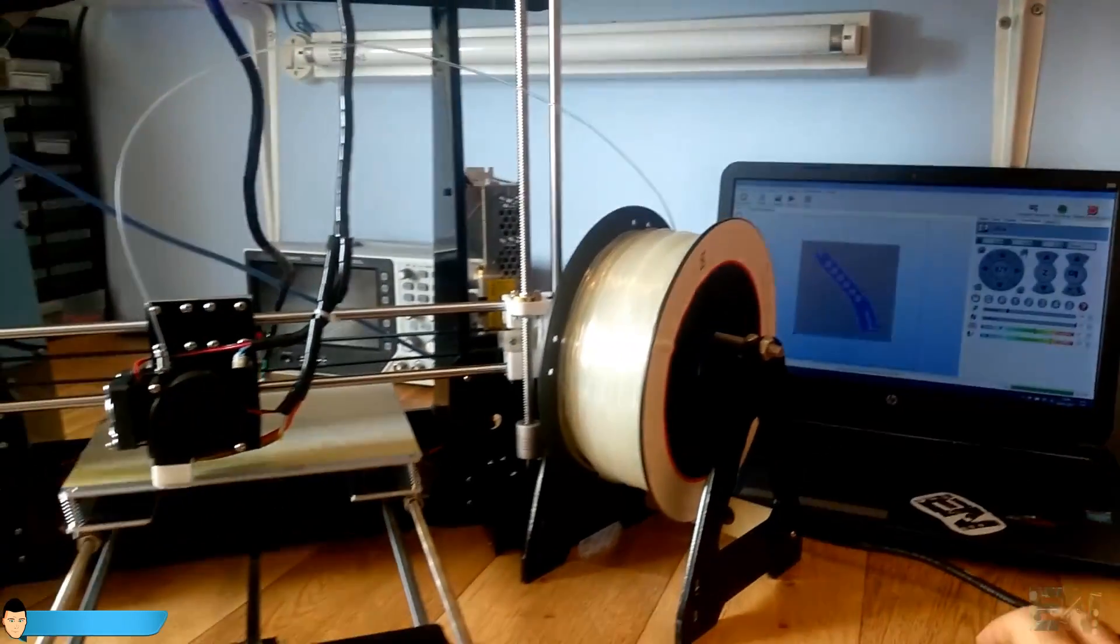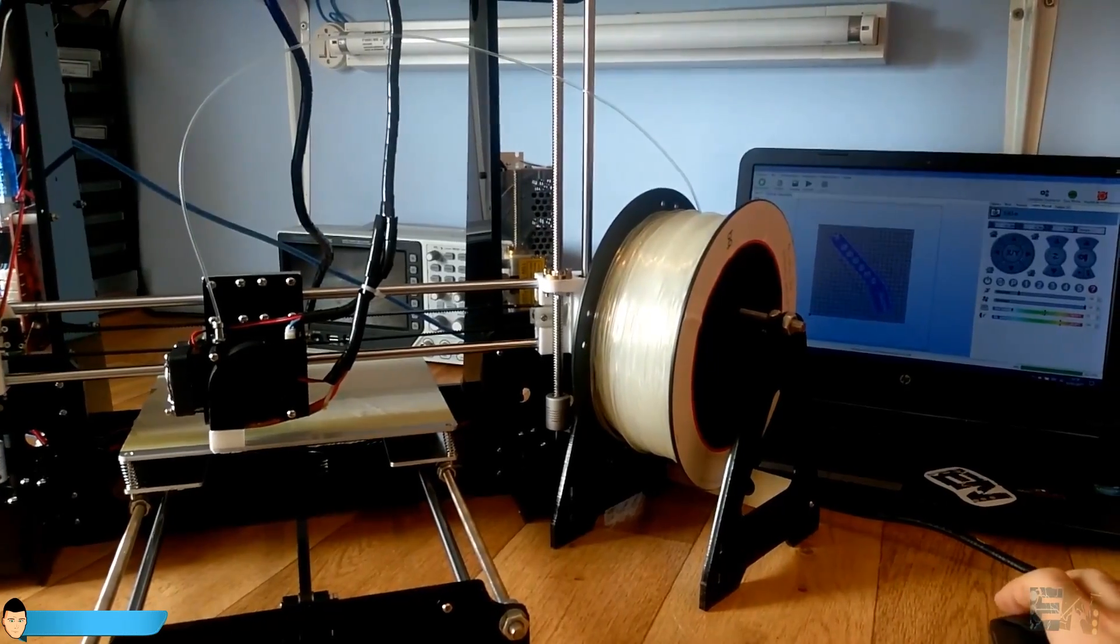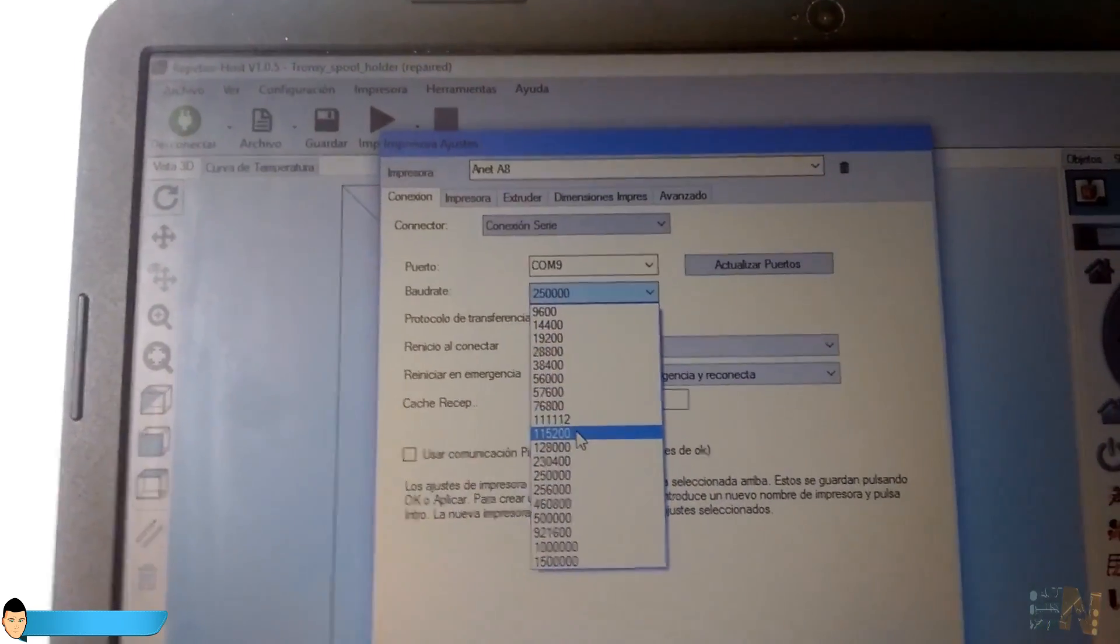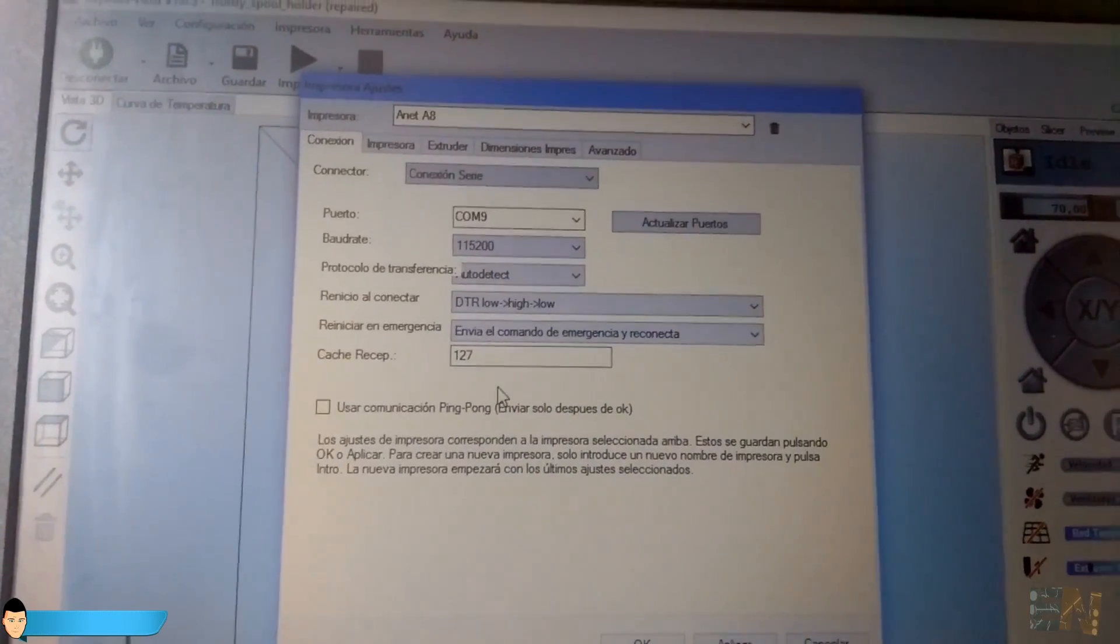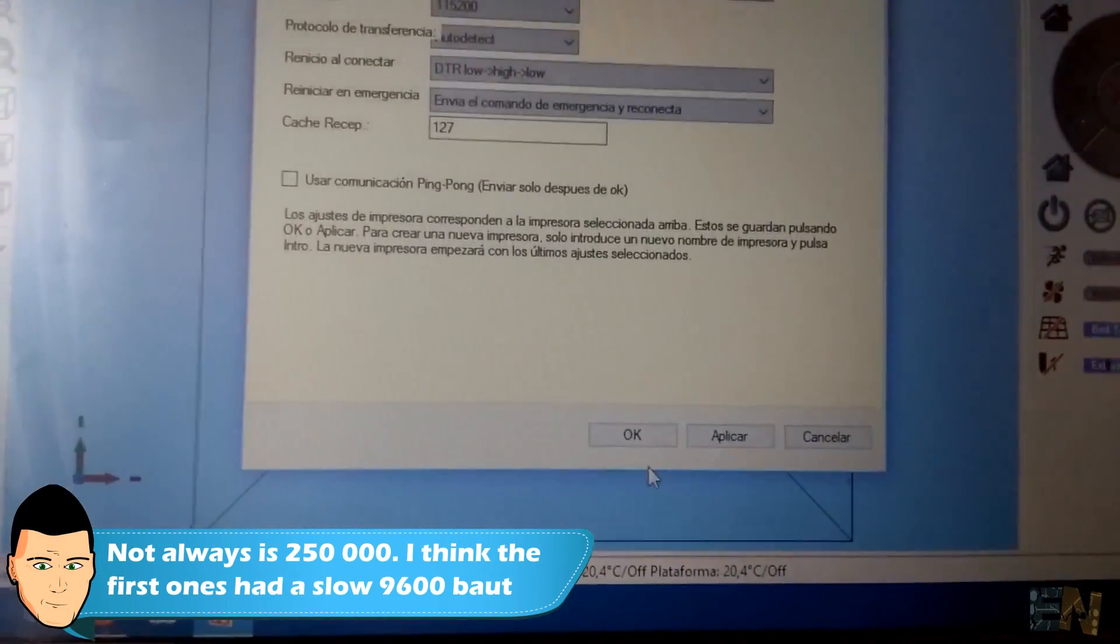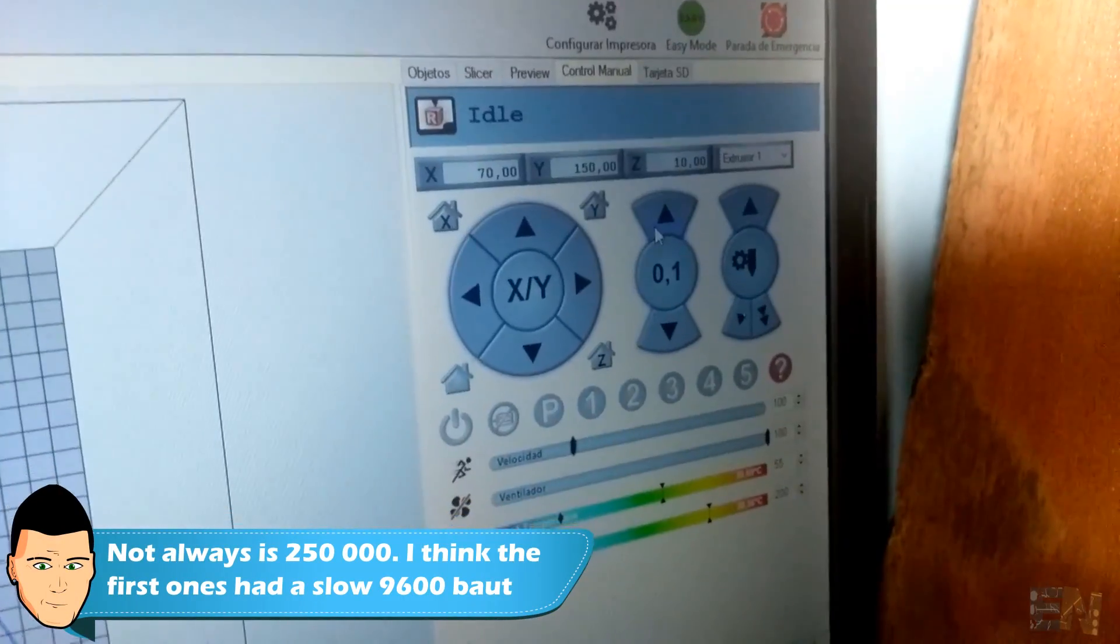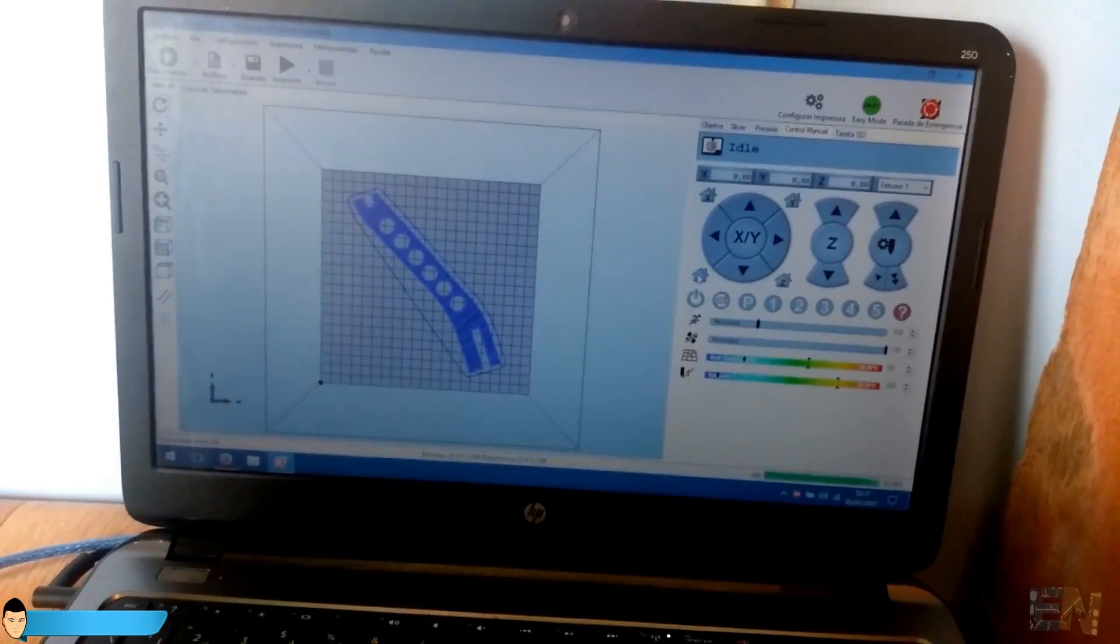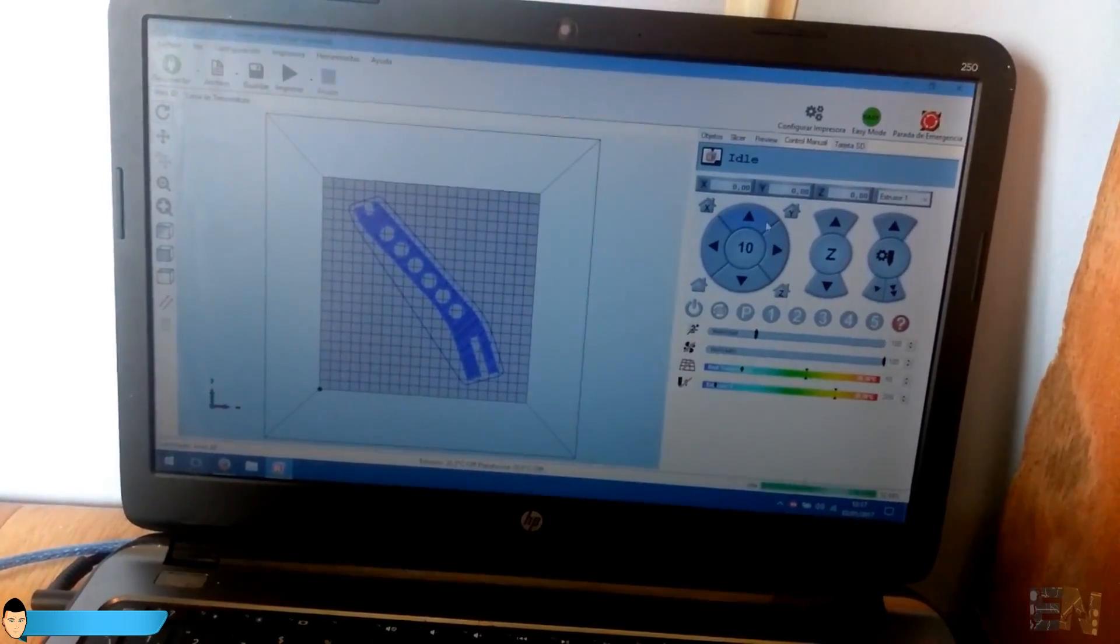Finally, it turned out that all I had to do is to change the baud rate for this printer. All the 3D printers that I've seen had a 250,000 baud rate, but this one works at 115,200 baud rate. So, my fault. After I've changed the baud rate everything worked okay.